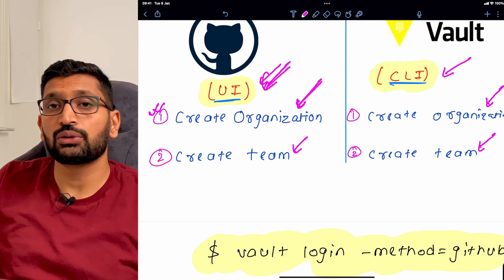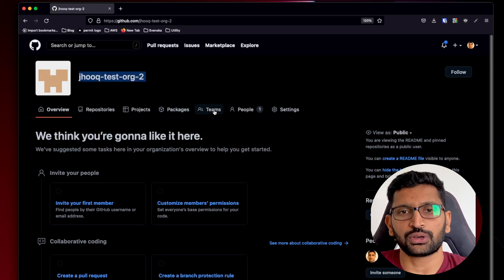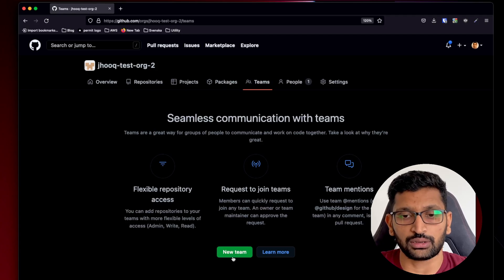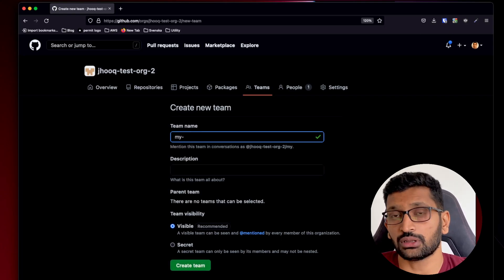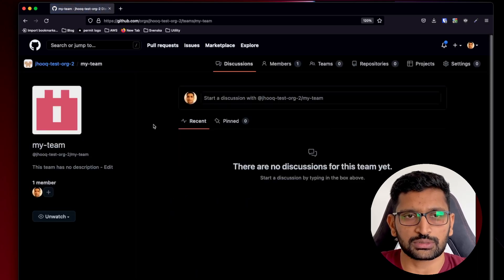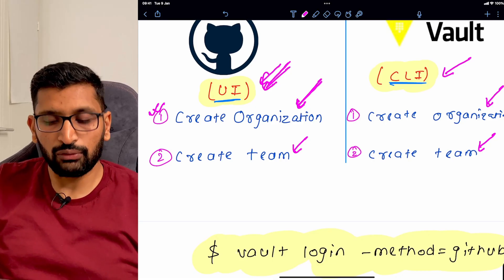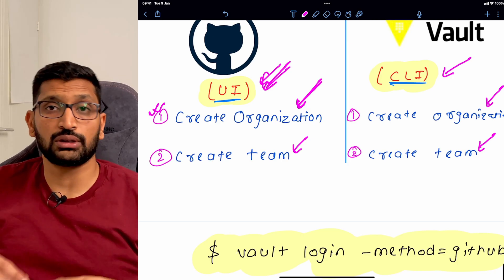The next thing we need to create is a team within that organization. On the same organization page, you will find an option for Teams. Click on it, then click the green 'New team' button. Enter the team name — for example, 'my team' — and click Create. Now we have the organization 'jhooktestorg2' and inside it a team named 'my team'. We are done with the GitHub side.